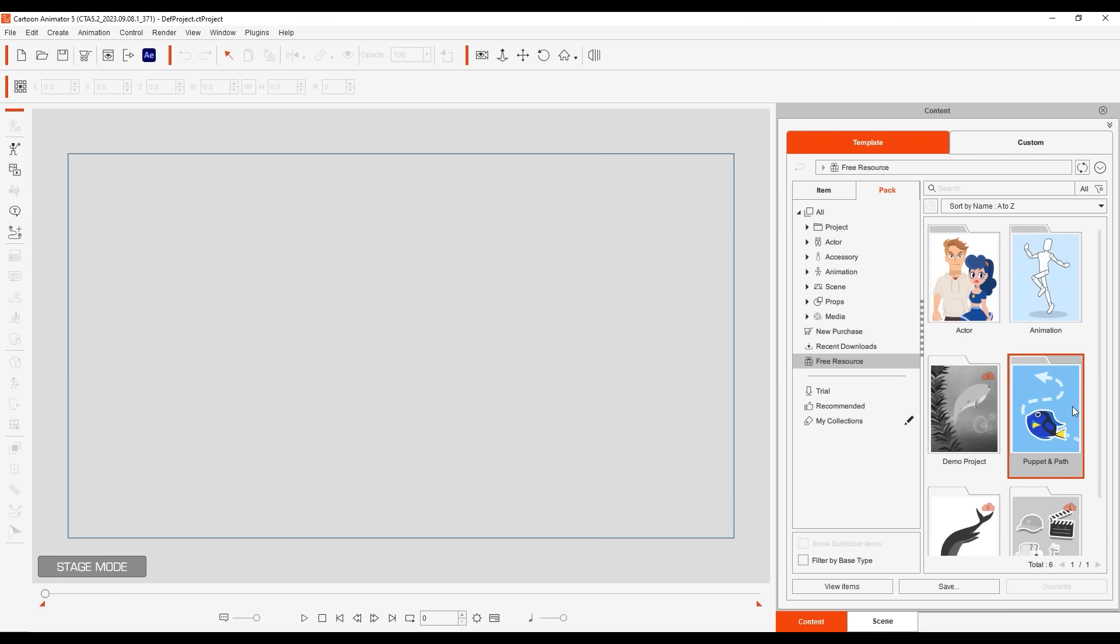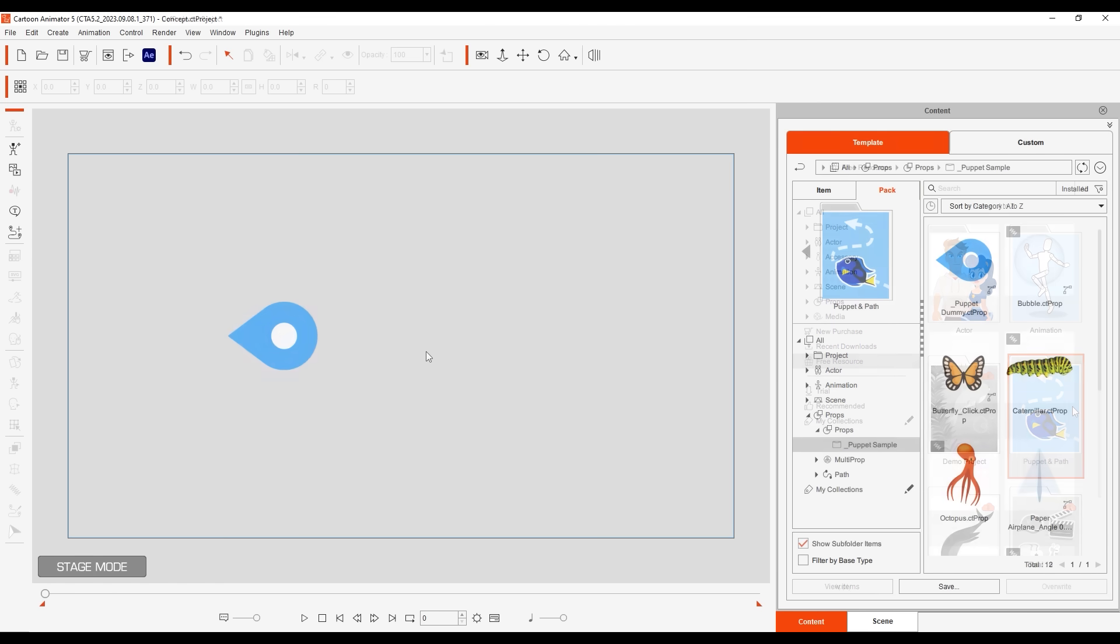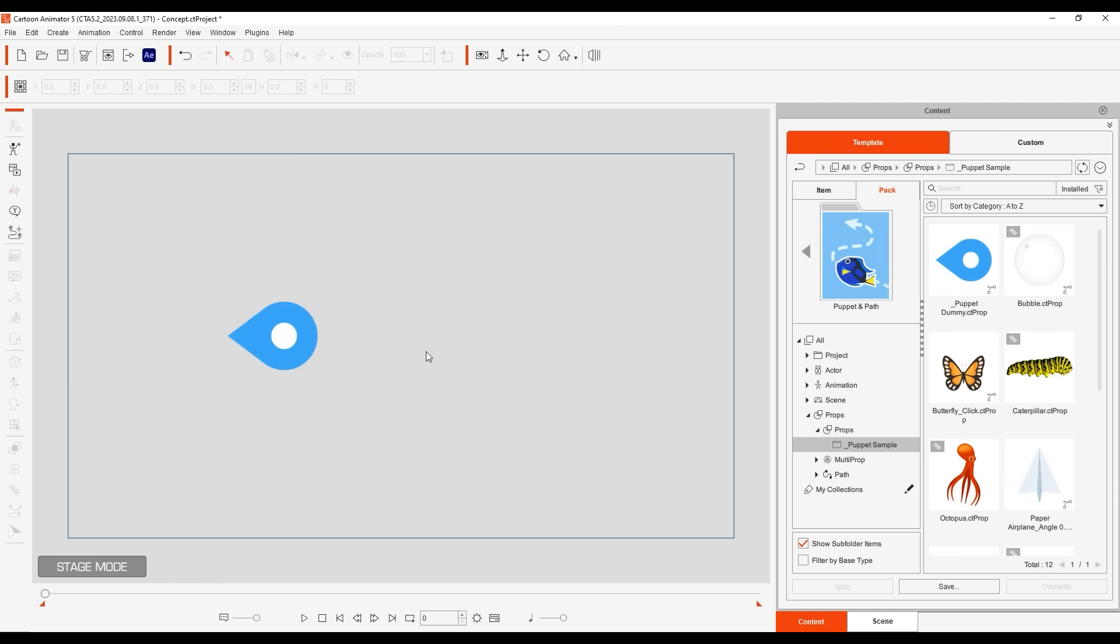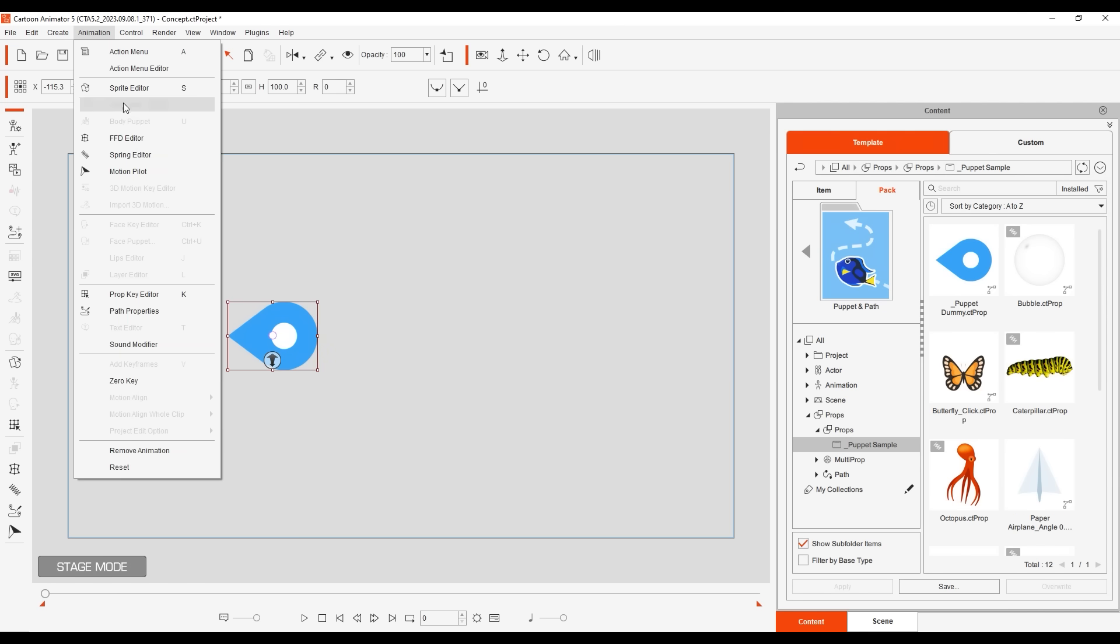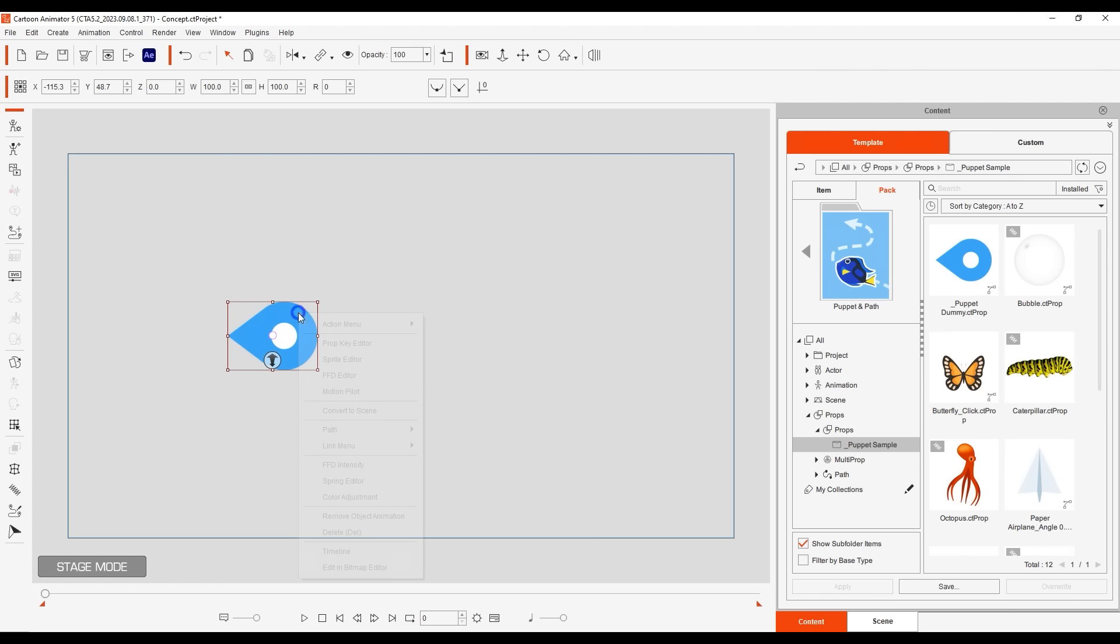I'm going to use this basic puppet dummy for an initial demonstration. The Motion Pilot tool can be found under animation in the file menu by right-clicking on your object or on the left toolbar.